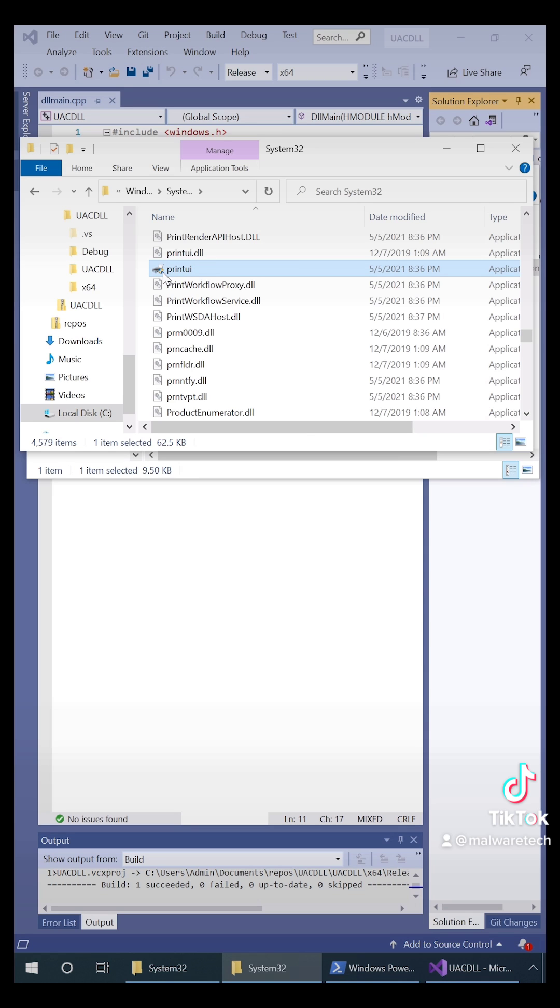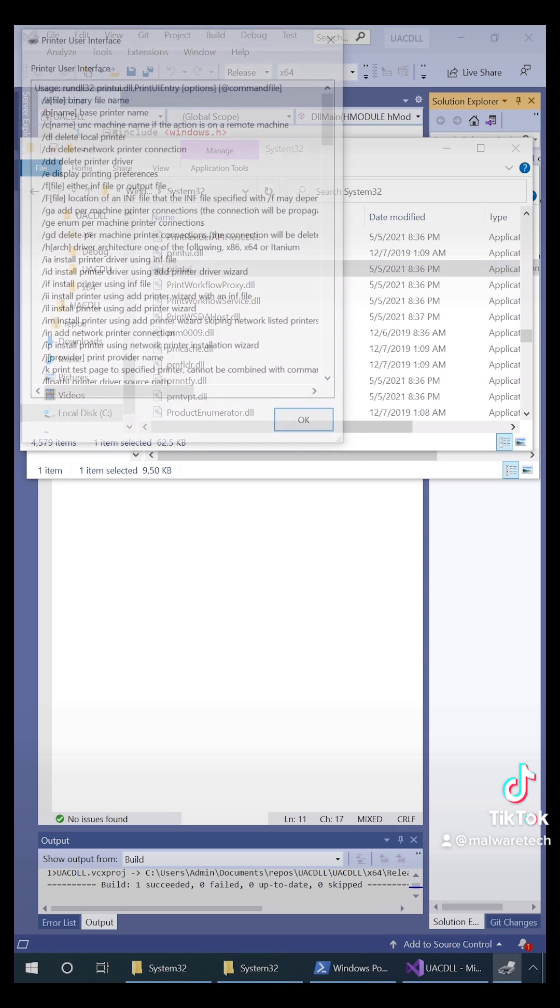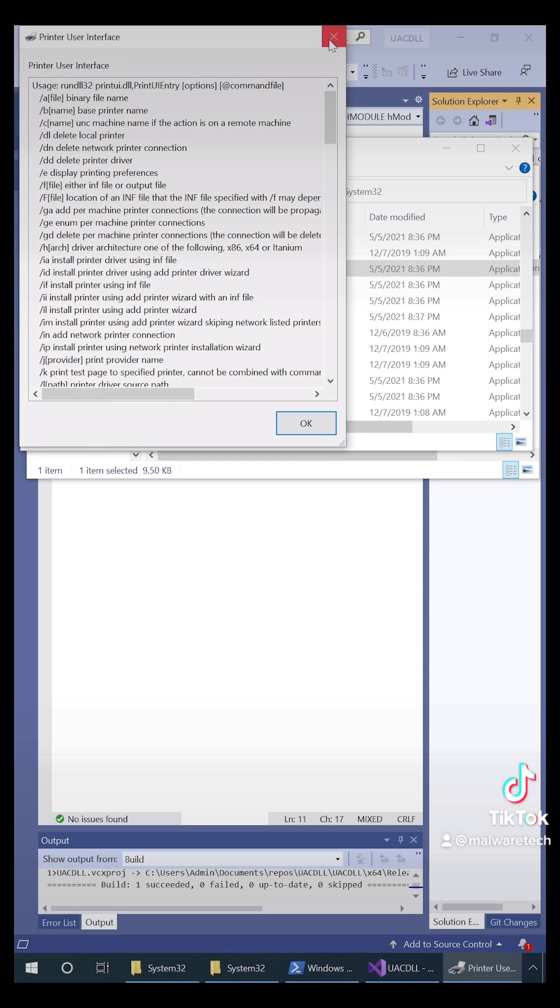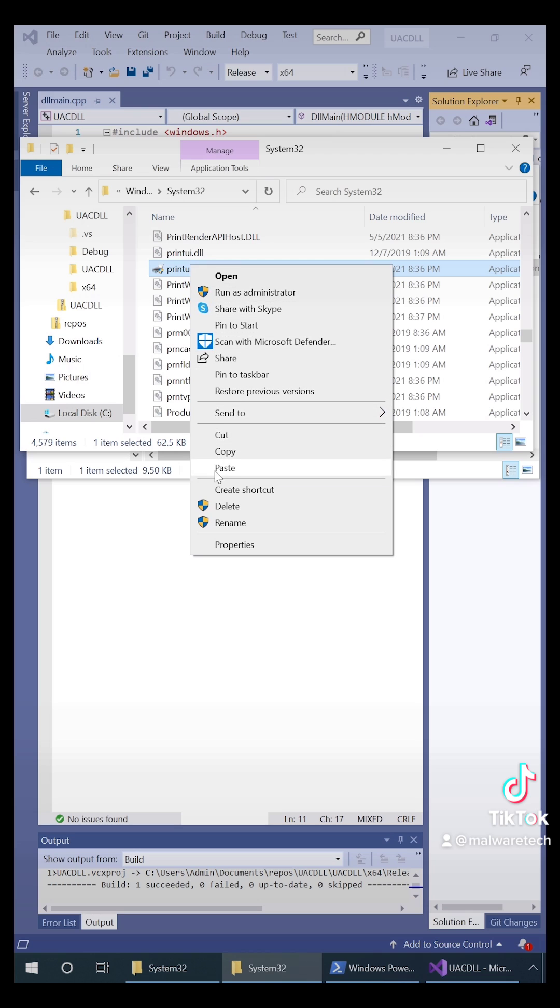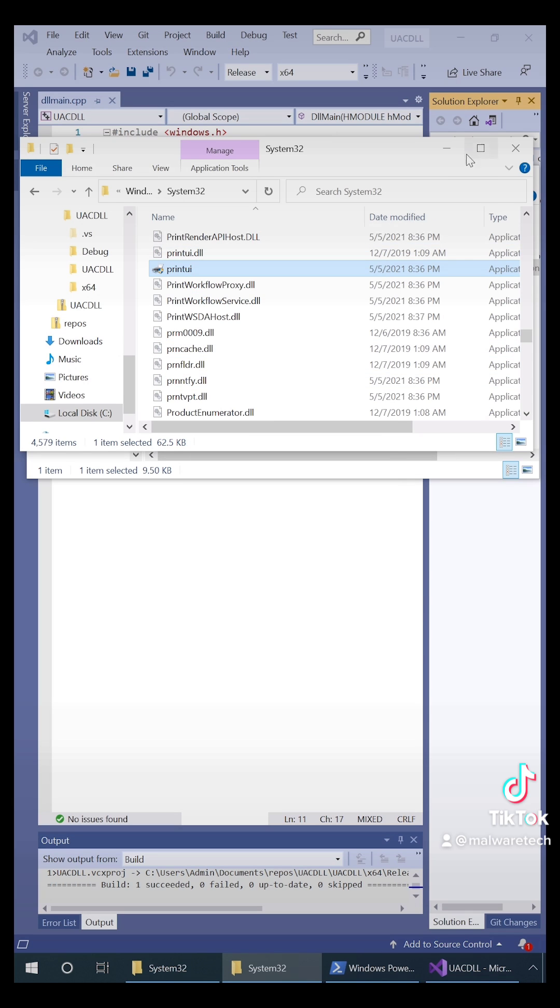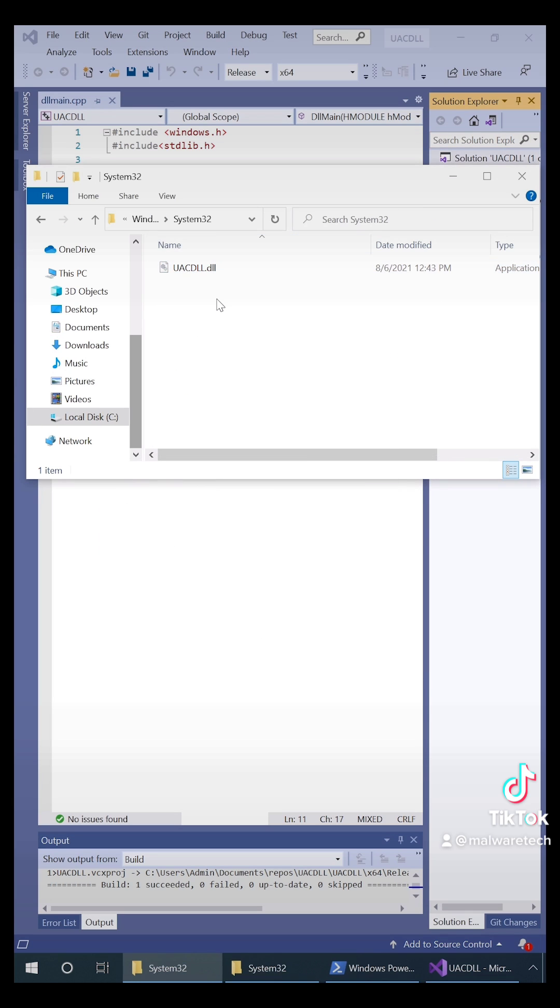Now as you can see, print UI has the little shield that says it can only be run as administrator, but when we run it it doesn't bring up any kind of UAC prompt. That's because it's an auto elevate application.